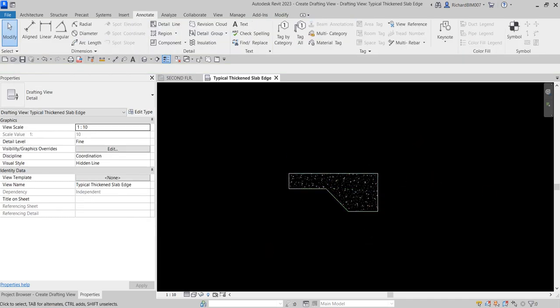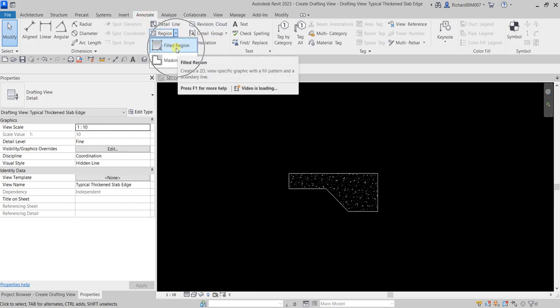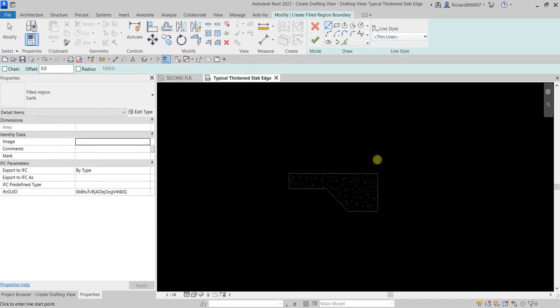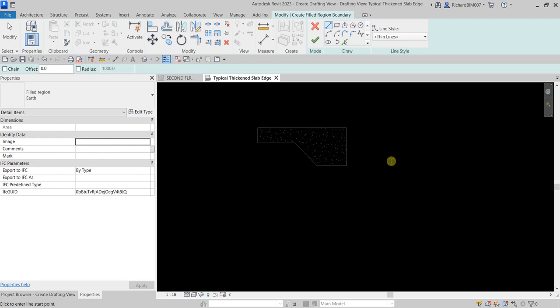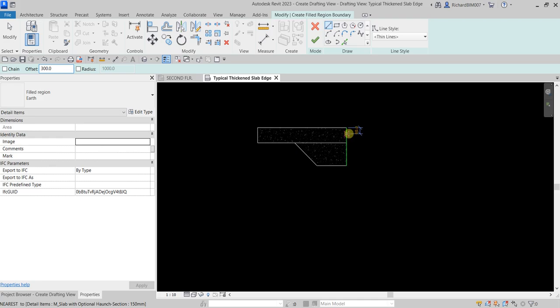The next thing I'm going to do is put a filled region to represent the surrounding soil. A filled region is just like a hatch in AutoCAD. Go to Annotate again and look for Region — select Filled Region. I'll use the line style Thin Lines. Now I need to create the surrounding soil boundary in the view window — make sure it's closed with no intersections and no overlapping. Using the line tool, I'll put an offset distance of 300.